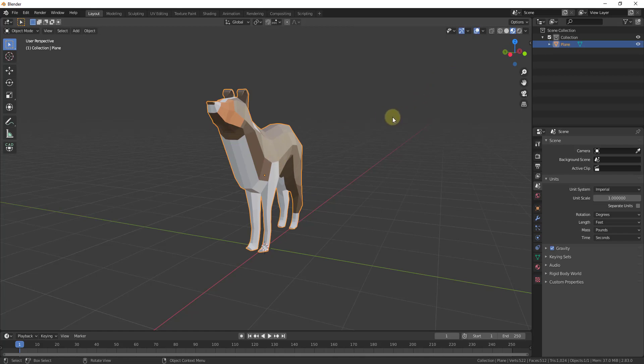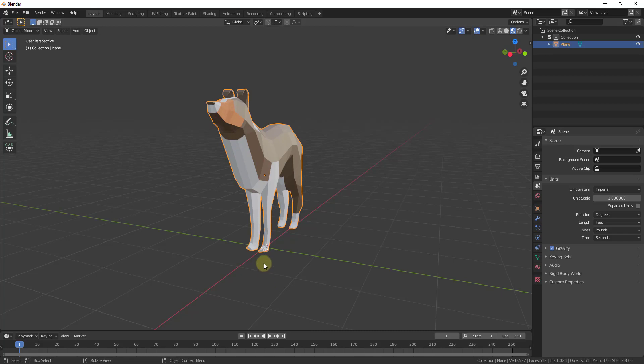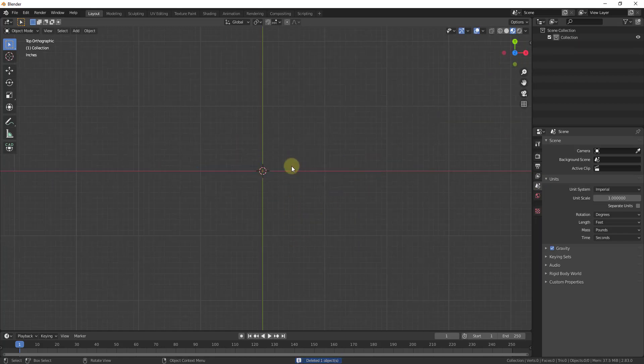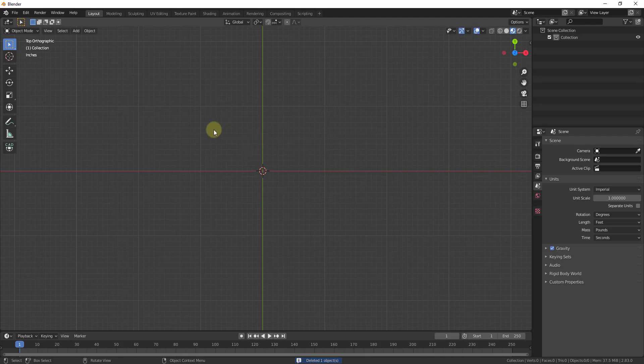The first thing we want to do is go to a top-down view, because if we import our image right now, it's not going to come in flat. It's going to come in perpendicular to the camera. We want to make sure this is laying down flat on this plane, so we want to make sure we're looking straight up and down. You can also delete out your default model.